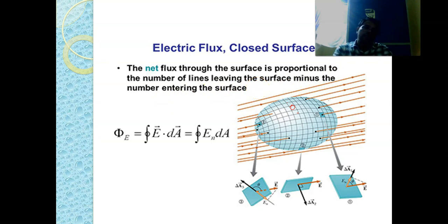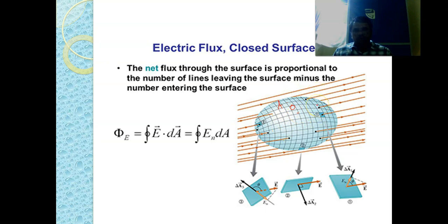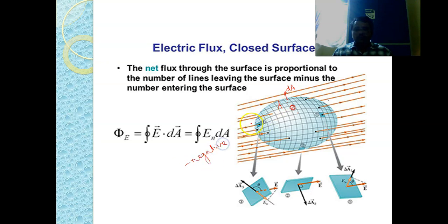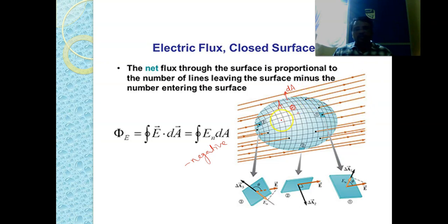The total closed surface is divided into many small surface area elements, each called dA. Within each small element, the electric field intensity is almost uniform. Electric field lines going into the surface are taken as negative. Electric field lines emerging out of the surface are taken as positive.